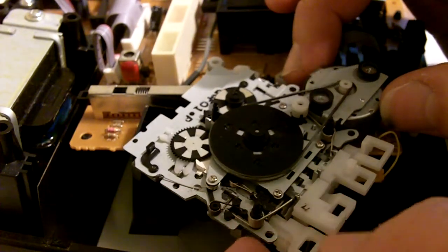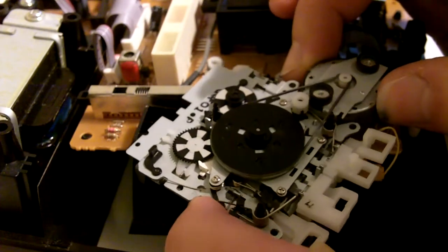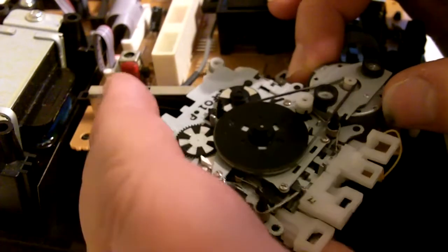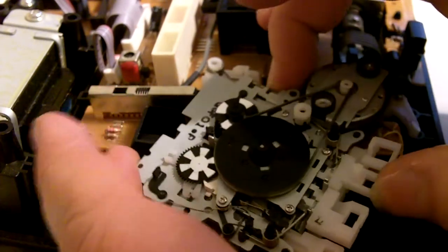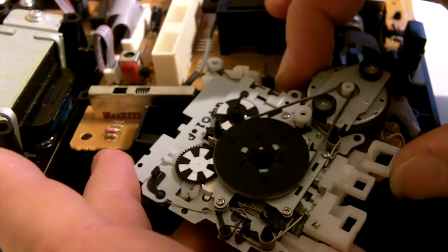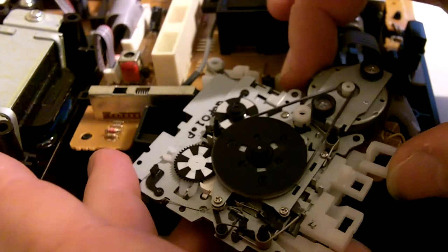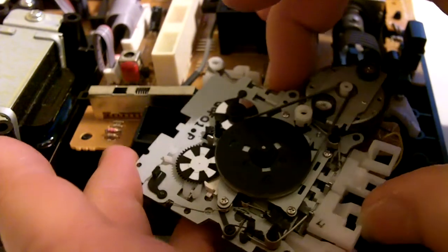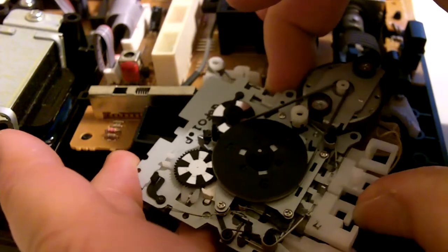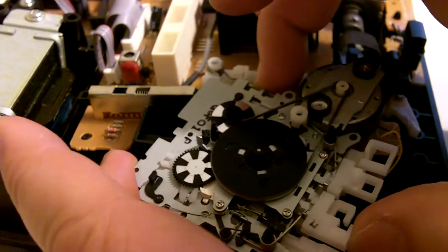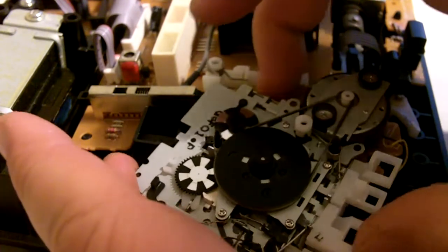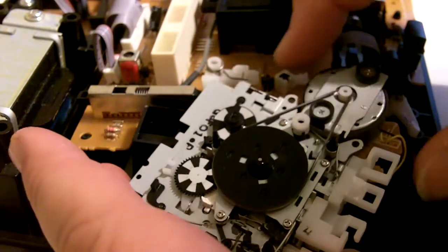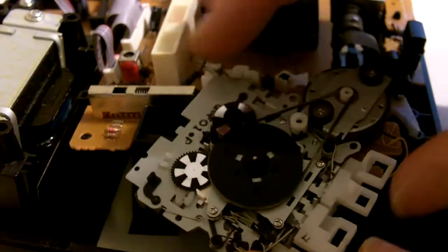The springs are all loaded correctly. We'll go through the motions here. We've got eject, rewind which is our problem, play, and fast forward.